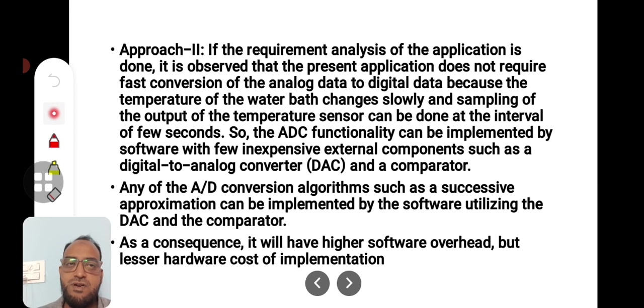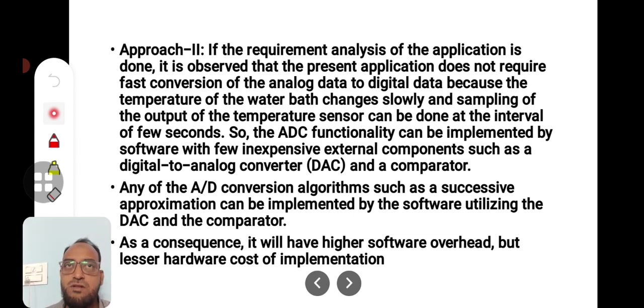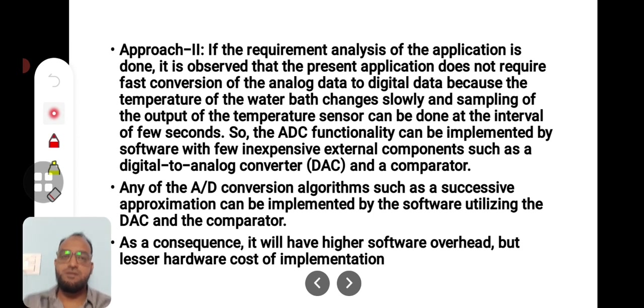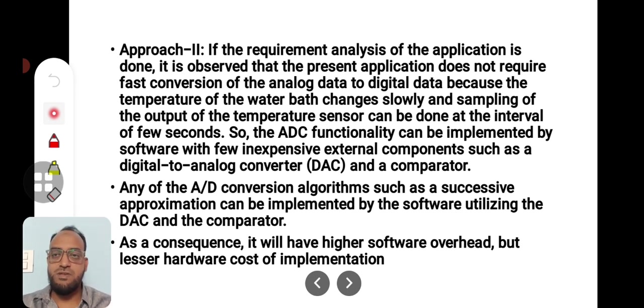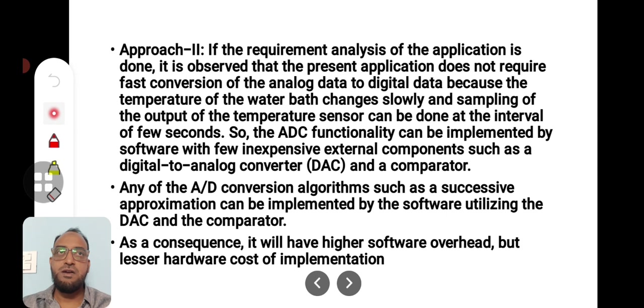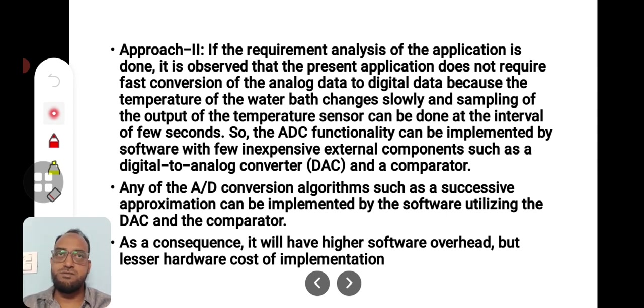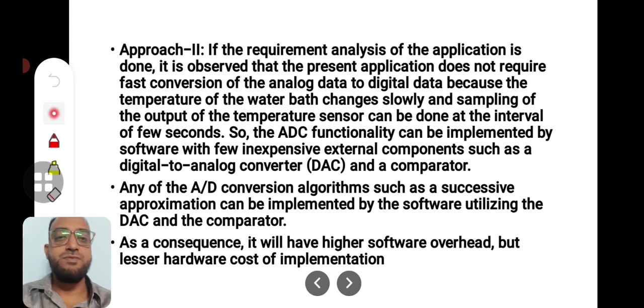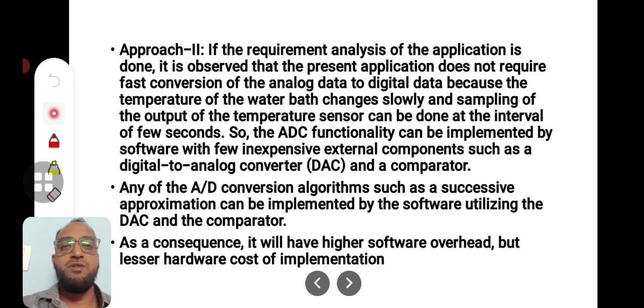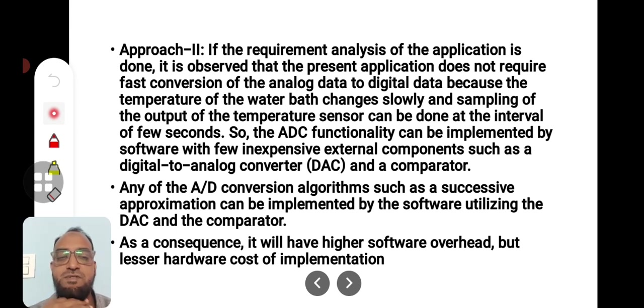Any A to D converter algorithms such as successive approximation can be implemented. Successive approximation means half of the total full-scale deflection will be given first. It is compared. If the input is higher than 50 percent, then it is incremented. If the input is lower than 50 percent, then it is decremented. That is successive approximation. In steps of half, half, half, we reach the output. For example, if it is an 8-bit DAC, we will reach it in 7 or 8 steps. That is how hardware-software co-design helps you to reduce the cost, to reduce the power consumption, and to have an efficient design which meets the requirements of electronic industry.